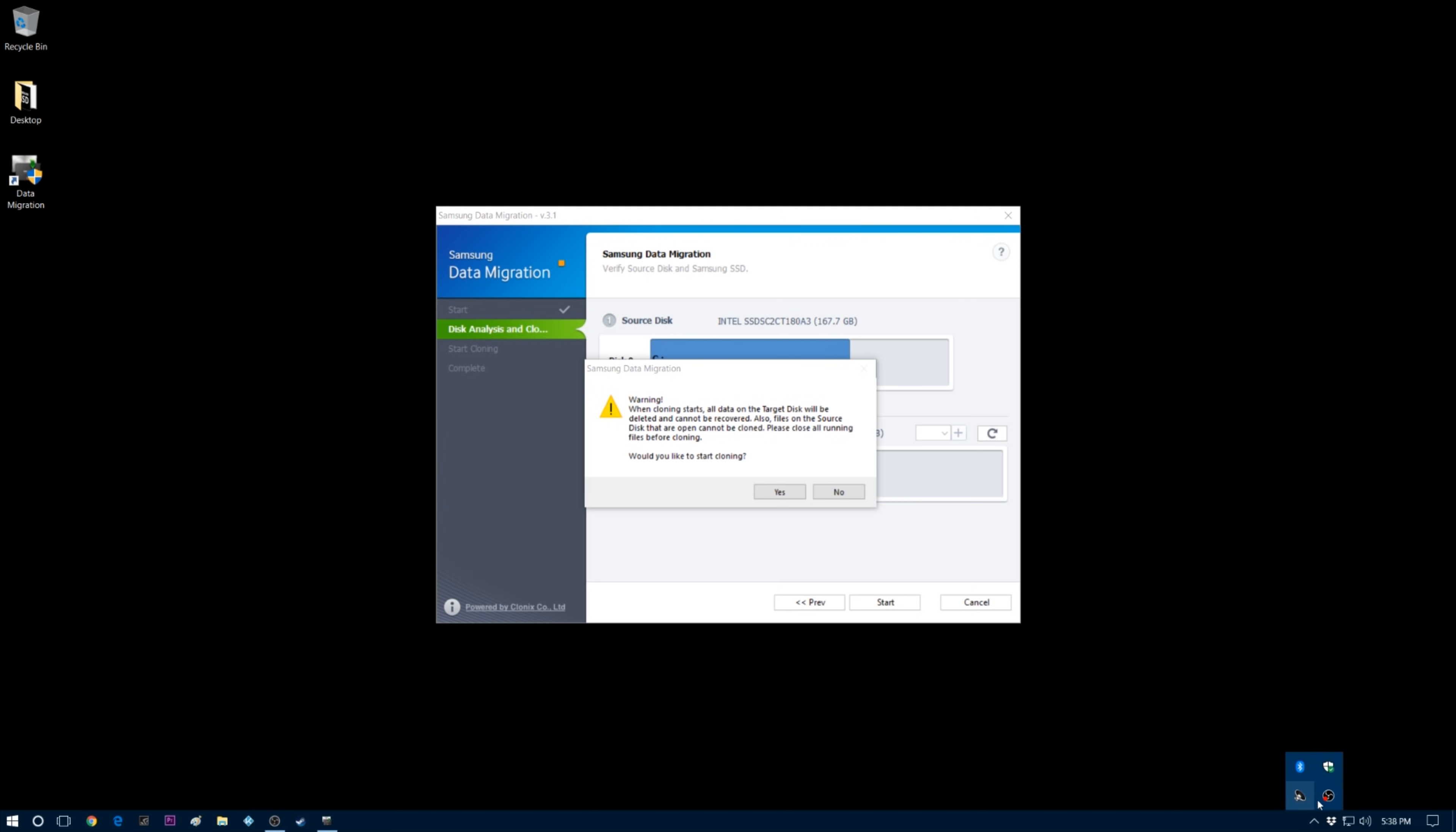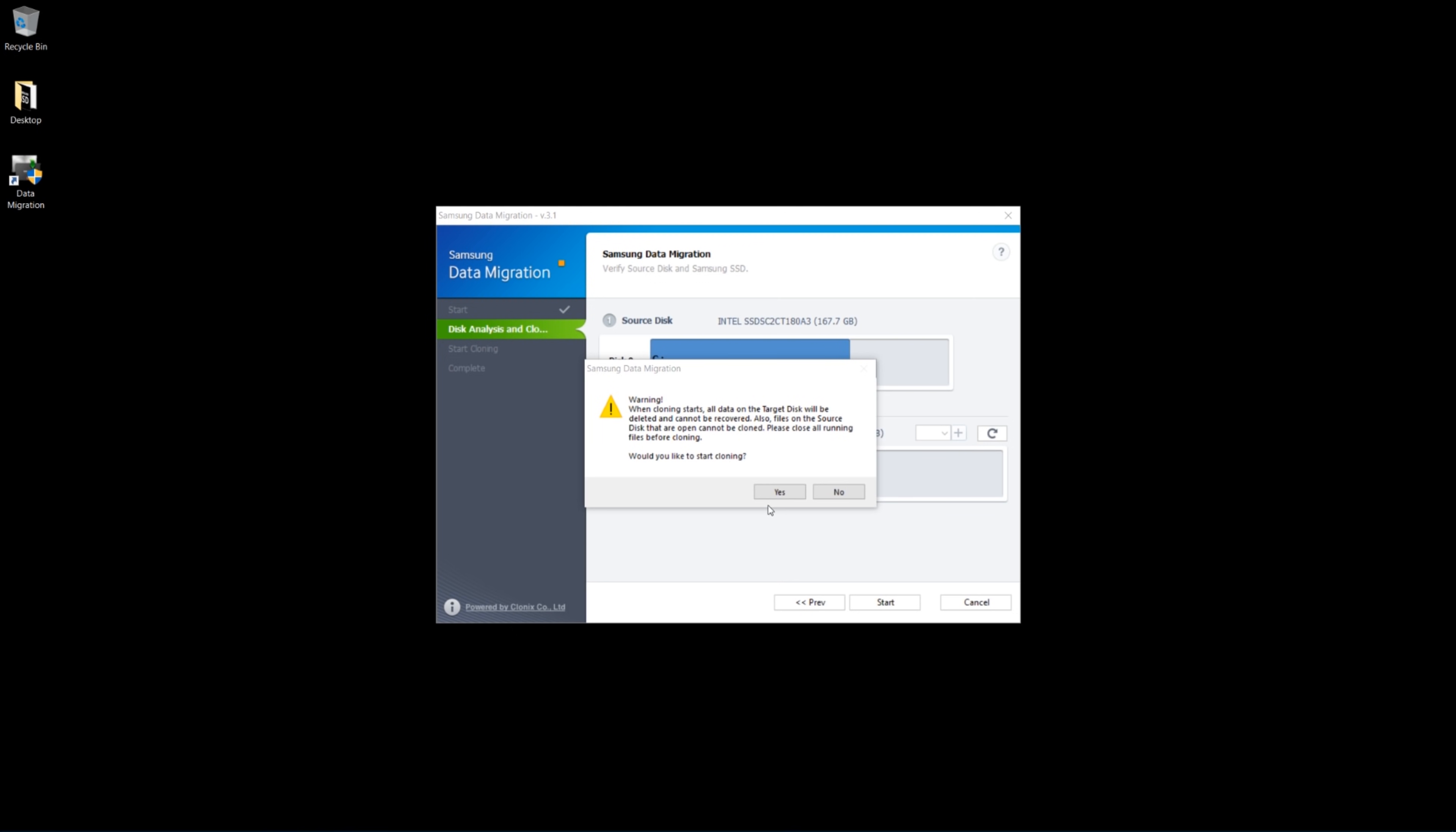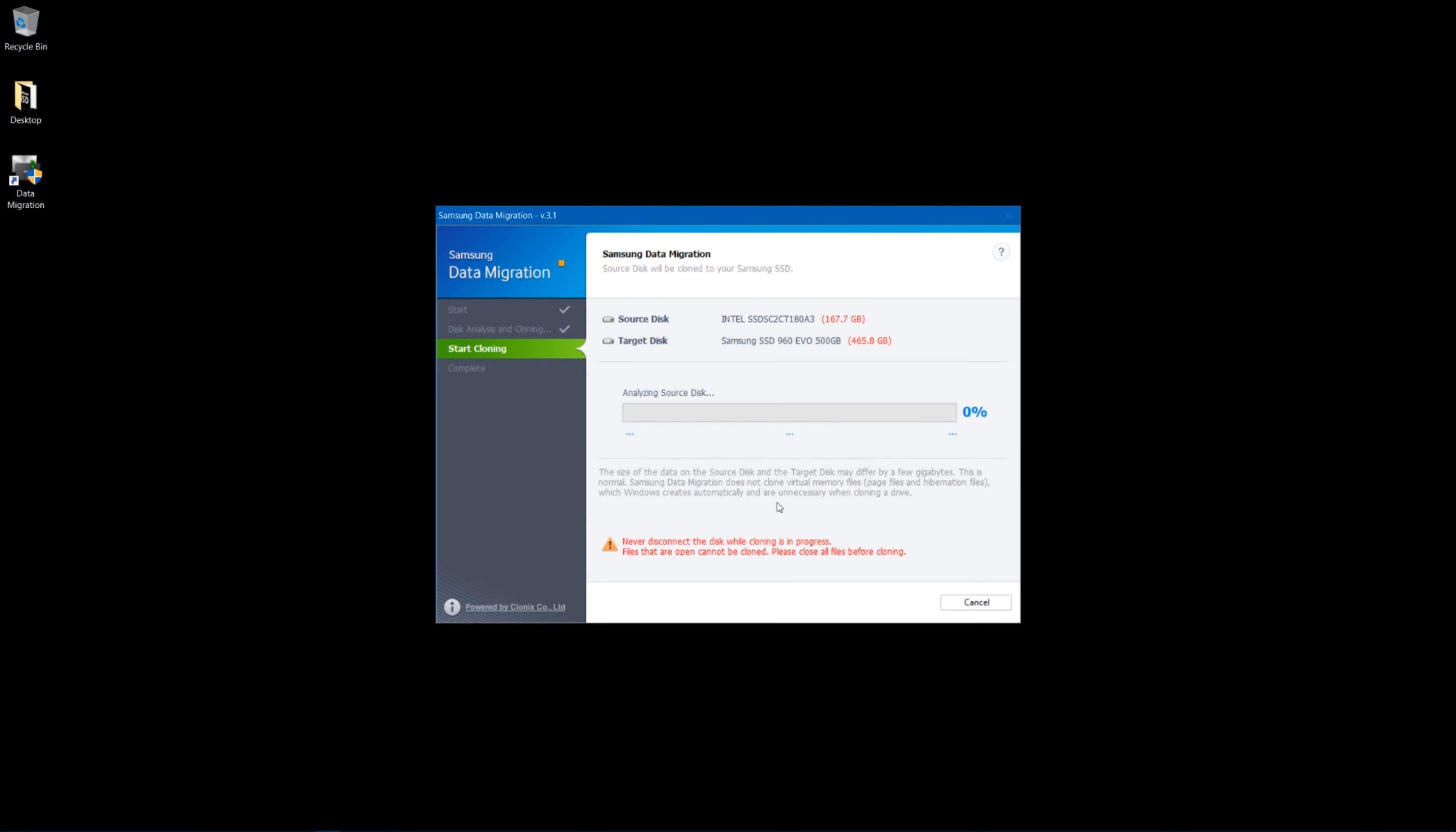Basic programs like your sound and your Bluetooth, that stuff will all come over, so you don't have to worry about that. So once you have everything shut down, you just click yes, and this is when the cloning process begins.